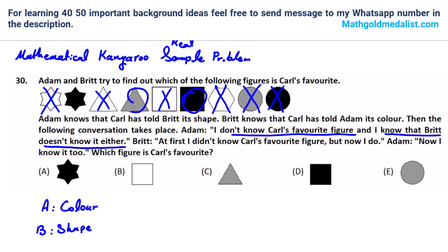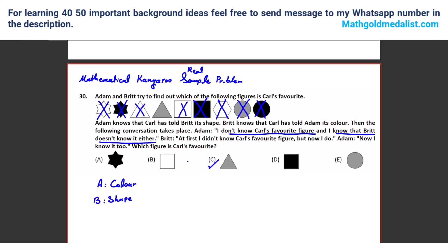So it is this one or this one or this one. Then A says now I know it too — so it's the gray triangle. Because if the color were black, A cannot say it for certain either. So the color should be gray, we reject black, and the only shape left is gray triangle — the answer is C. Understood how we solve this one? Yeah.